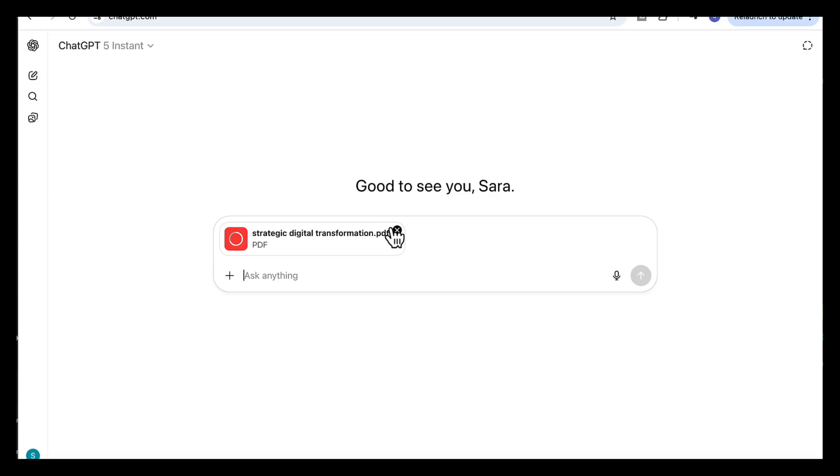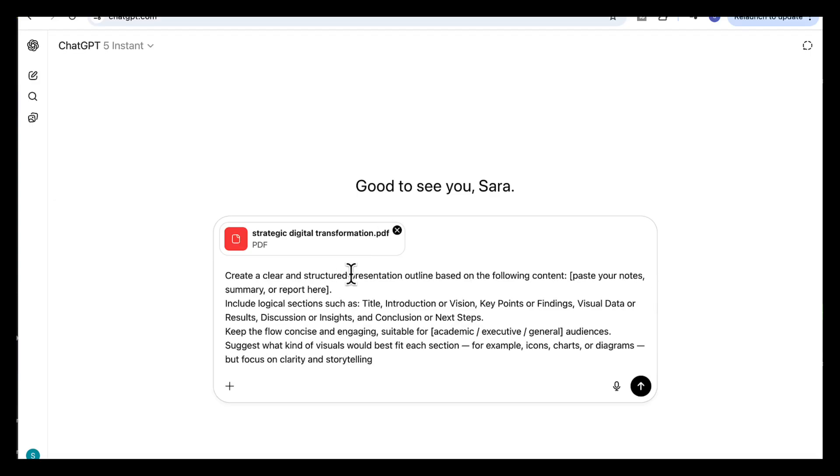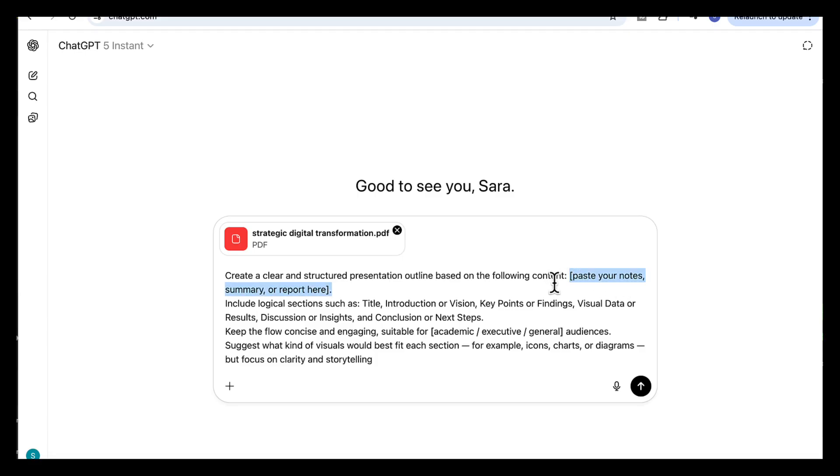Now we'll start by asking ChatGPT to plan the slide structure. Here's the exact prompt you can use: Create a clear and structured presentation outline based on the following content. You then need to paste your notes, summary, or report topic here. So in my case, I'm adding the title, Strategic Digital Transformation: A Results-Driven Approach.